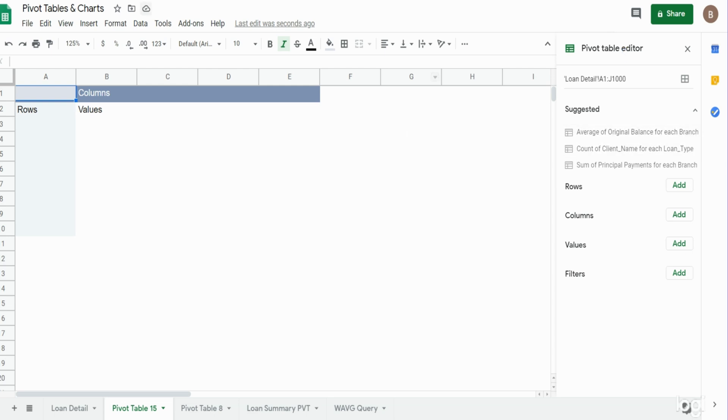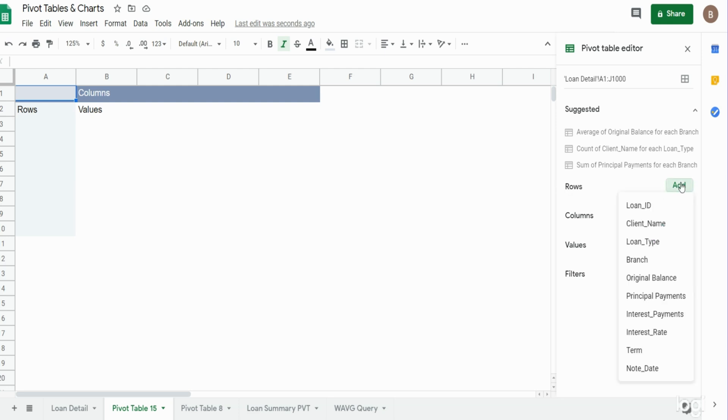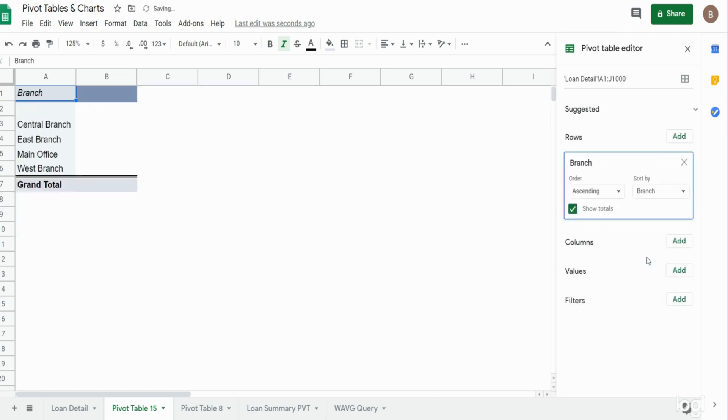Now the first thing we want to do is create some row category labels. I'm going to go to the rows section, click add, and then this should be a list of all of the column headers from our loan detail. Now I want to select branch, and you can see our four branches appear.